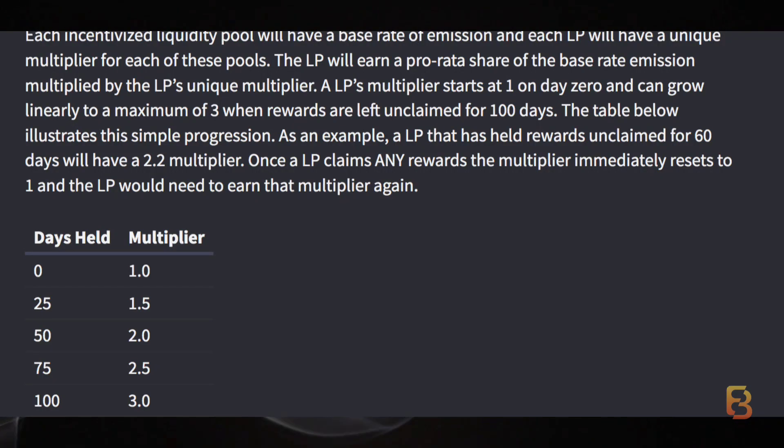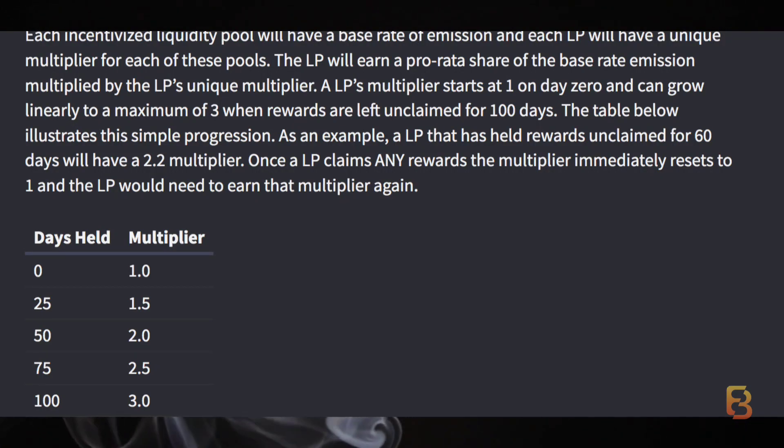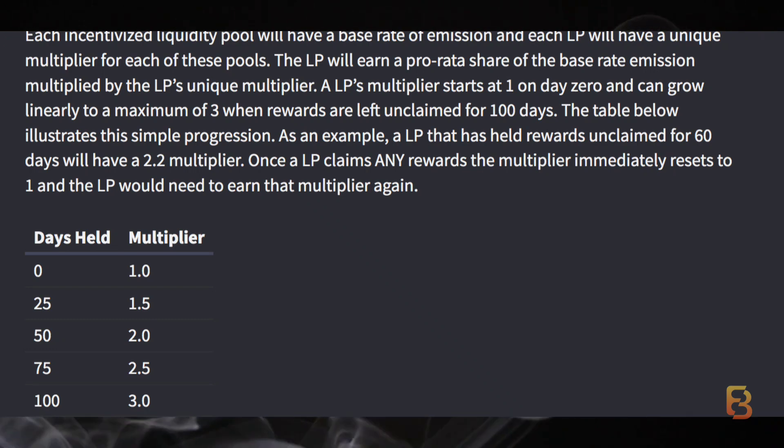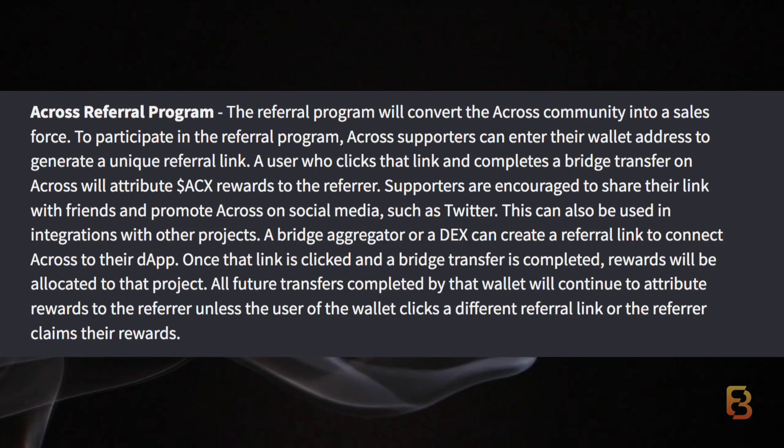The table right here illustrates this simple progression. I suggest you go through the proposal at your convenience to better understand the nitty-gritties.